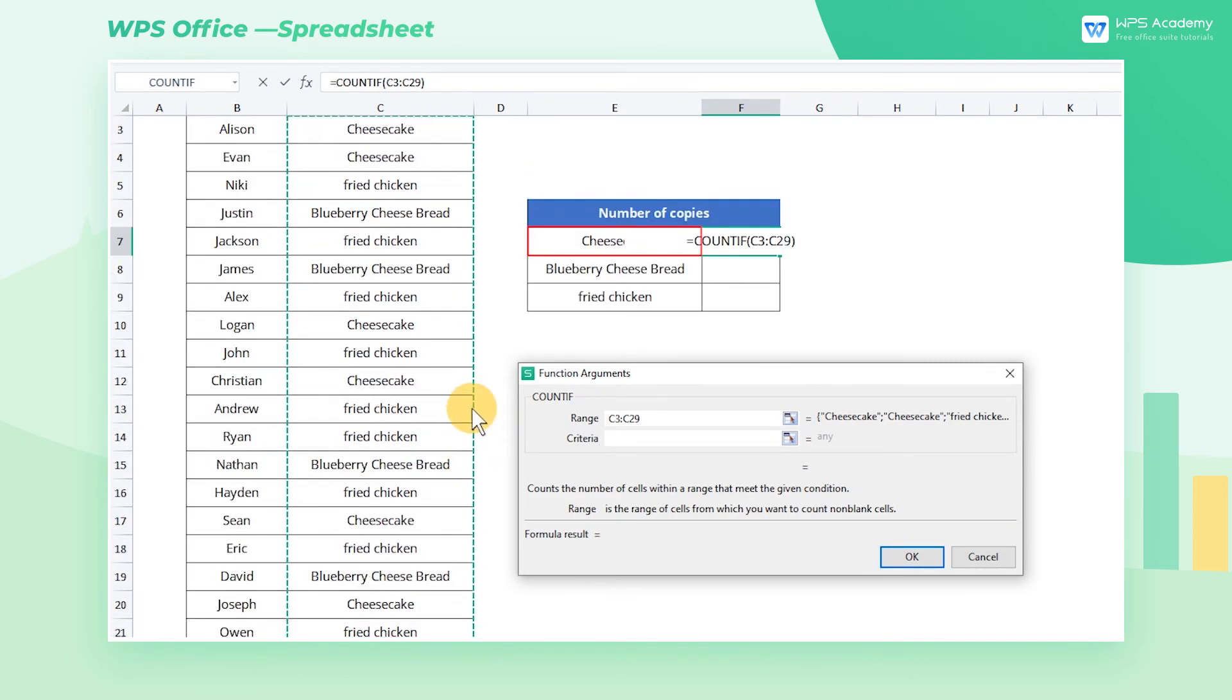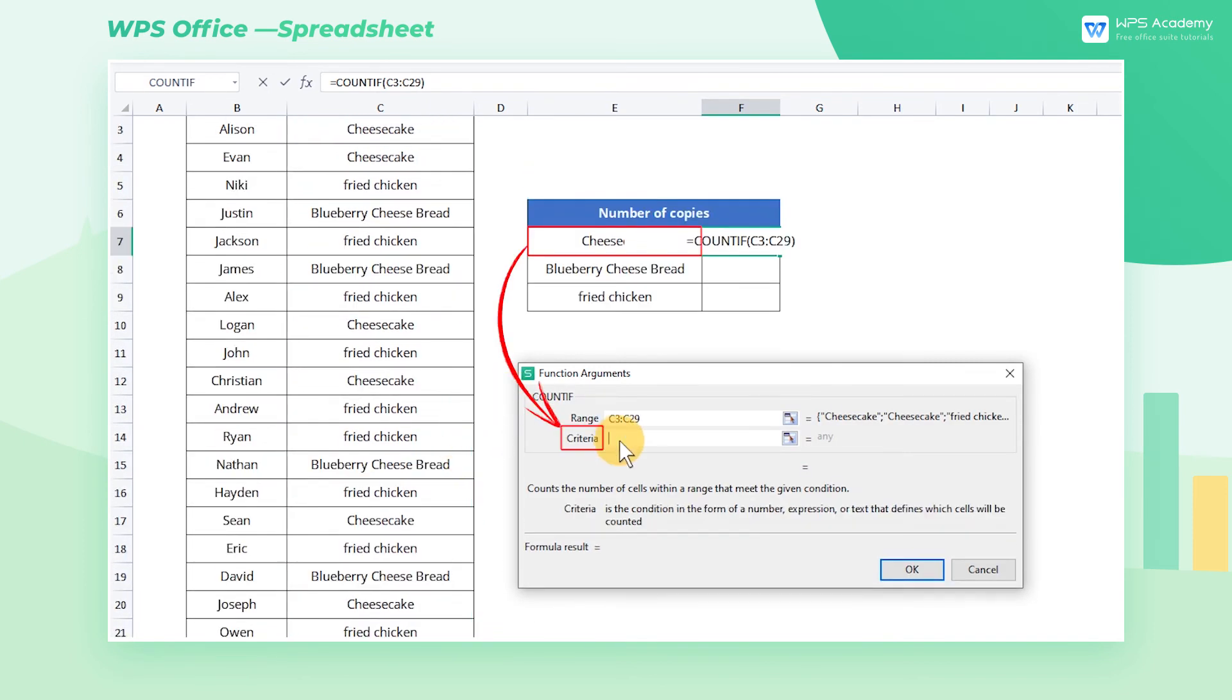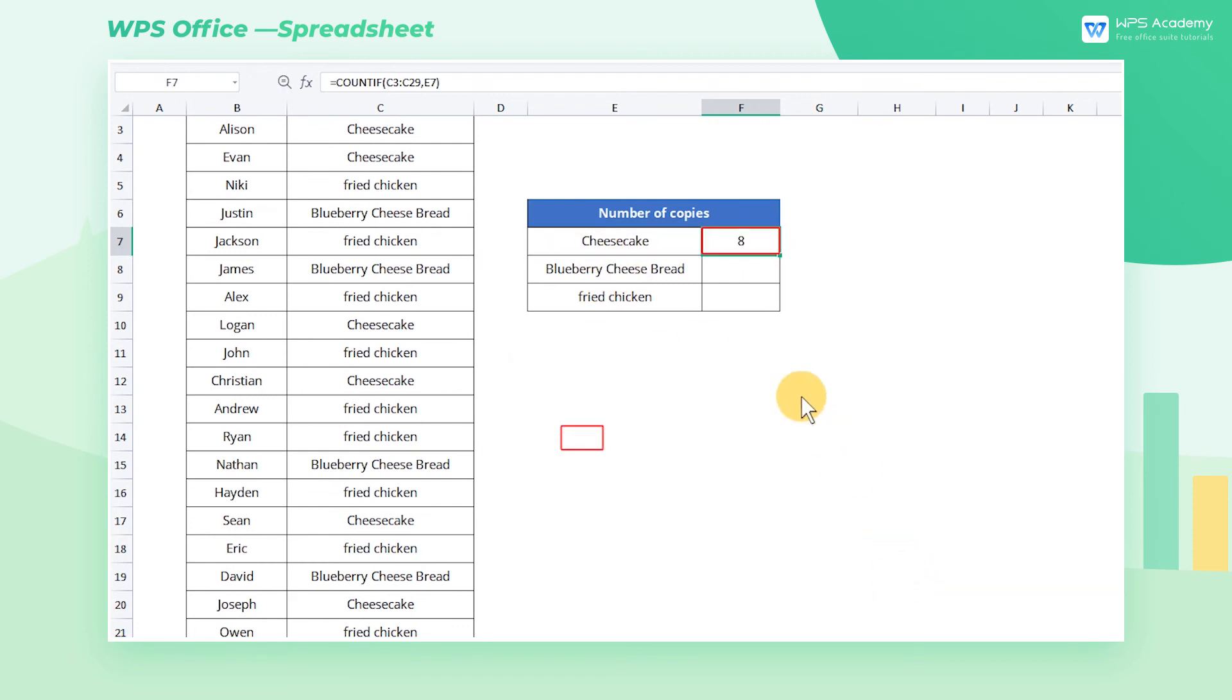Enter Cheesecake in Criteria, or click cell E7. After clicking the OK button, we can quickly count this specific amount of cheesecake.